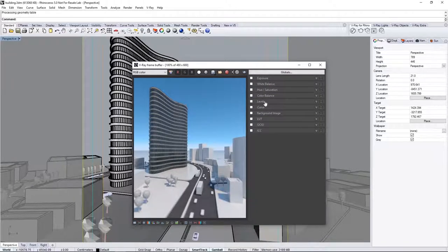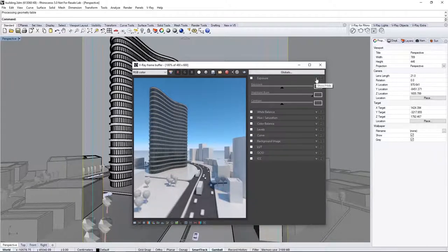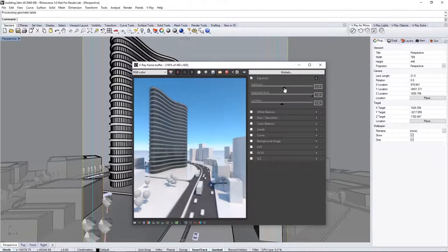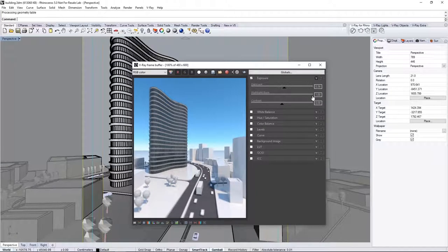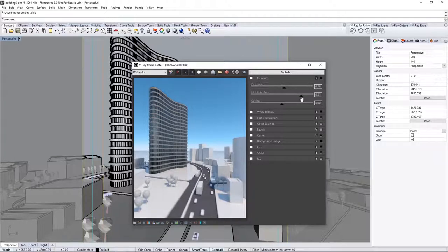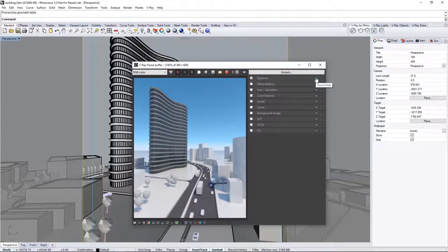This expands a number of tools we can work with, starting with Exposure. So, expand that rollout, and also enable it, and set the exposure to about 0.36 to brighten this up just a touch. Then, bring down the hot spots by lowering the Highlight Burn value to about 0.8.